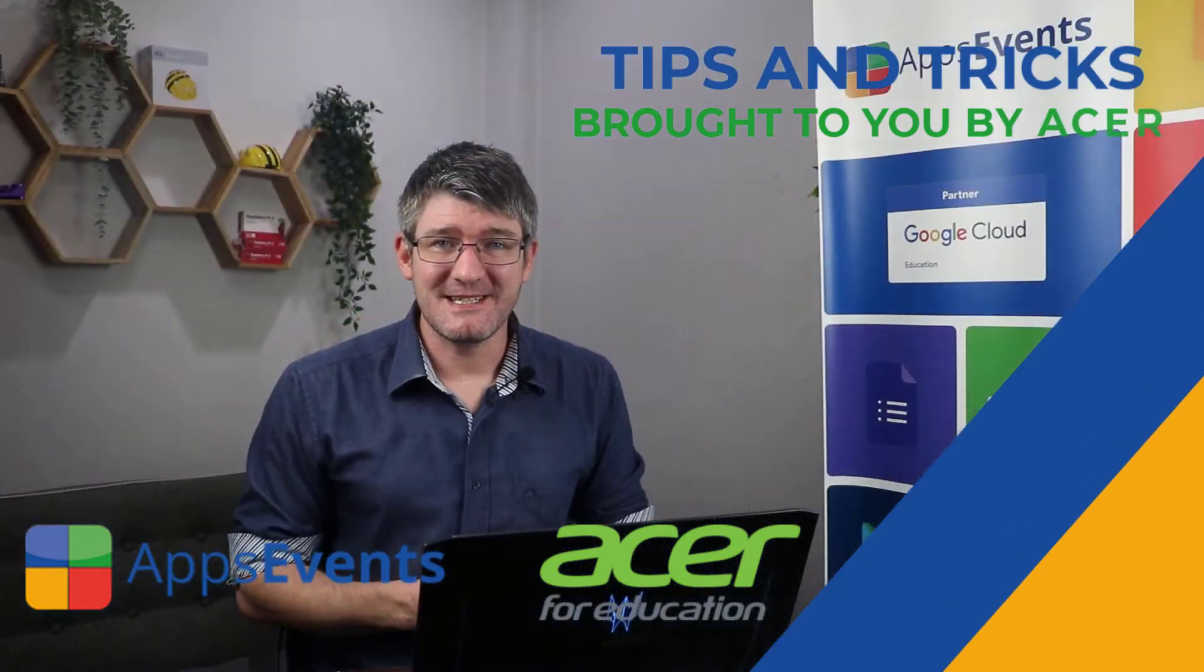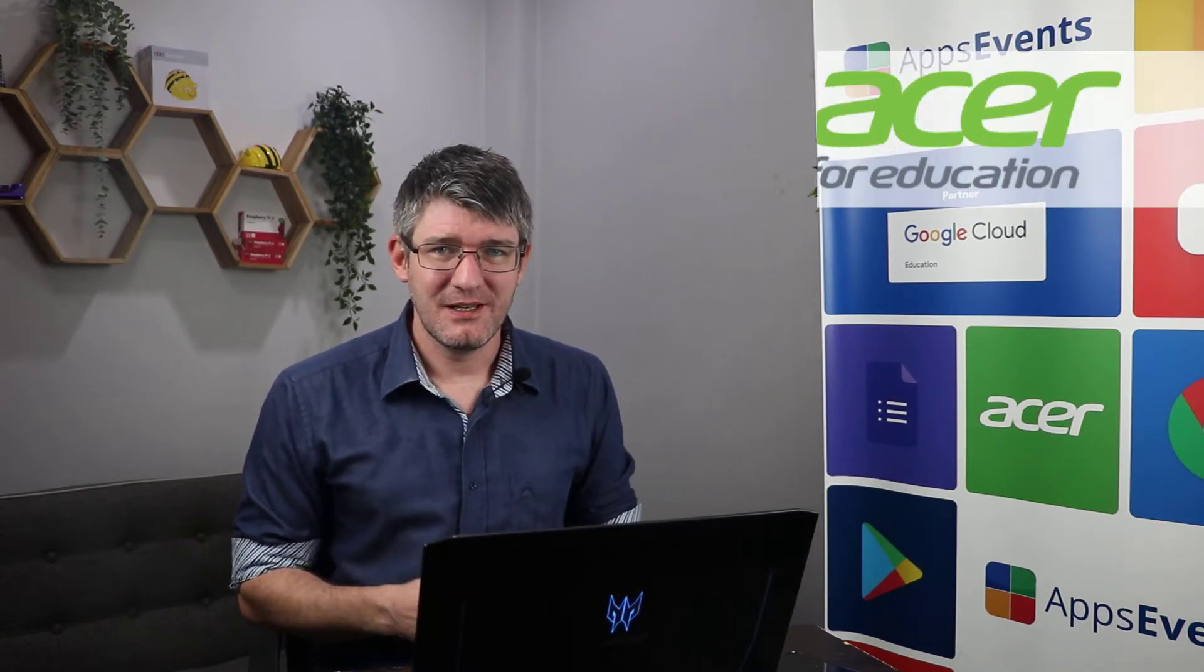Hi, my name is Sethi and welcome back to another Tips & Tricks with AppsEvents and Acer.